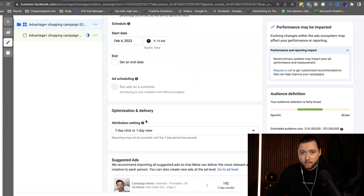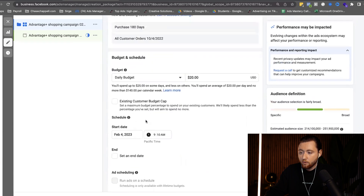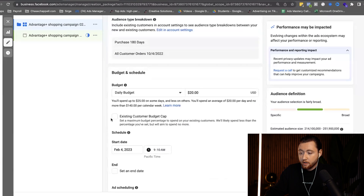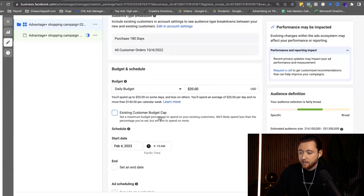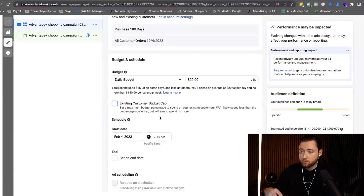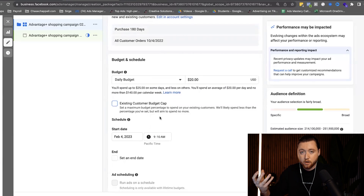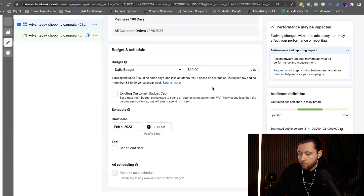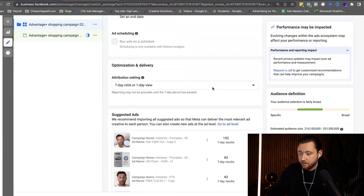If you don't have a returning customer base, you're going to want to limit the overall amount spent on existing customers by adding a spending limit here. We're not going to do that because we're selling a hair paste — after customers run out of the product, they're likely to buy more. So we're going to leave our budget at $20 and allow it to run for seven days.